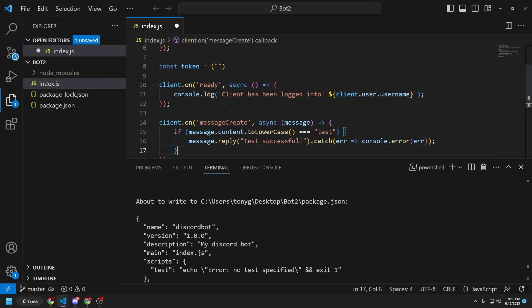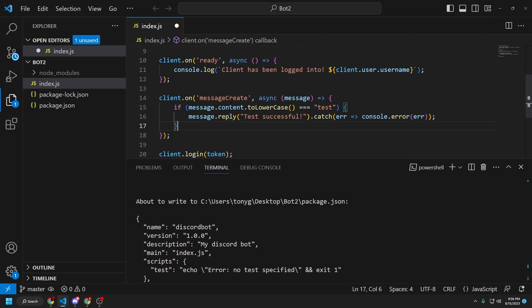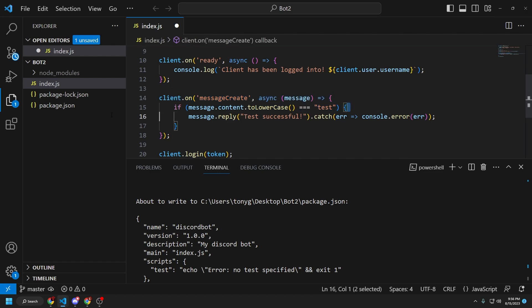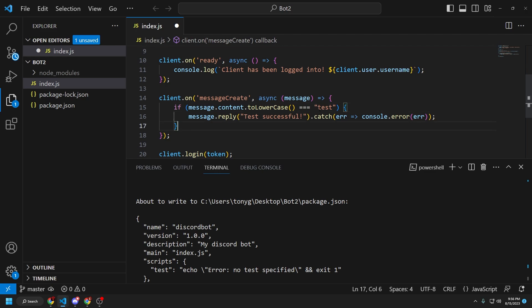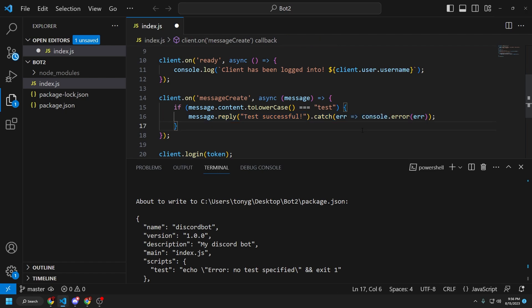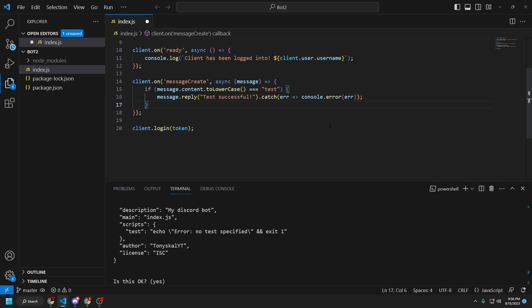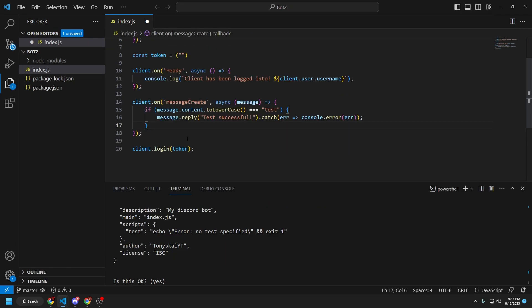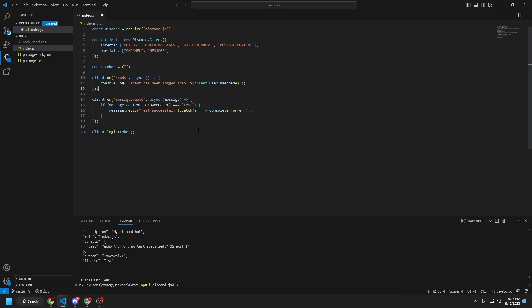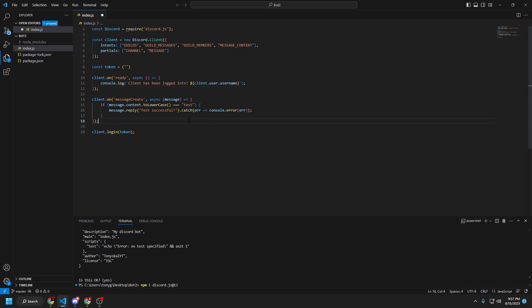So what this does is whenever a message is sent in the guild, this is a message event listener. It sorts it to see if the message content to lowercase is test. And if it is test, it's going to reply test successful. And then once the client has been logged in with the token provided above, it's going to do the console log stuff. But from here, what we're going to do is actually create a discord bot.